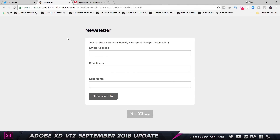Before we get started, I just want to quickly mention that I am building my newsletter following. Once I get a good following, I'll be sending out design resources in my newsletters — videos, tutorials, inspirations, and some cool products for designers. So really appreciate if you subscribe; it'll be the first link in the description.